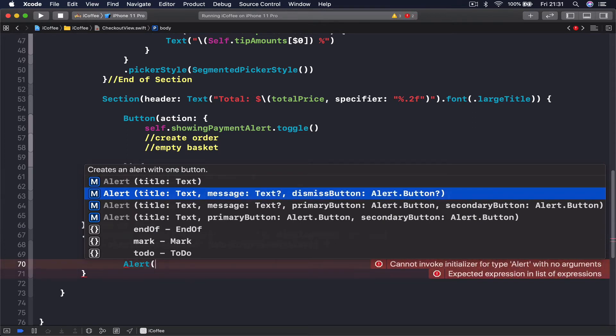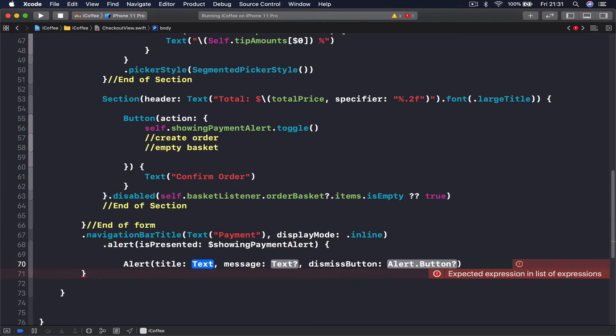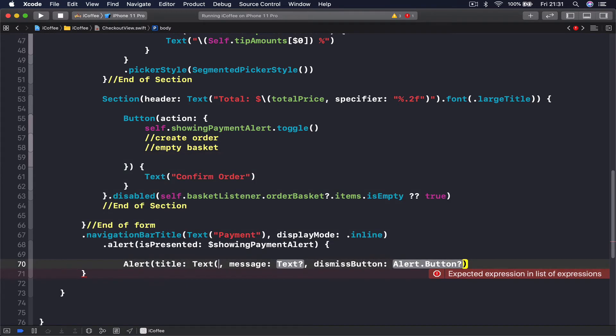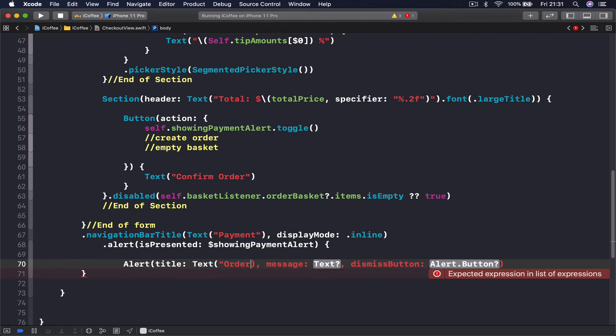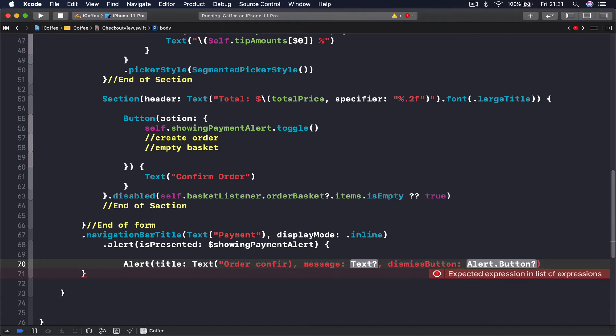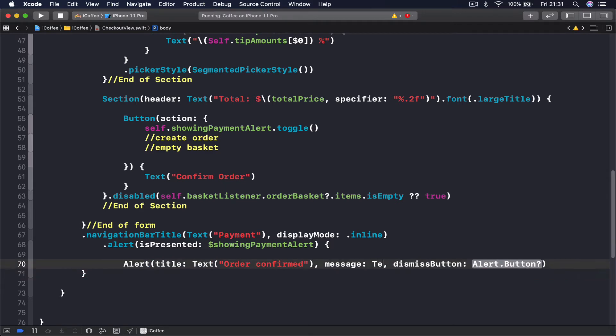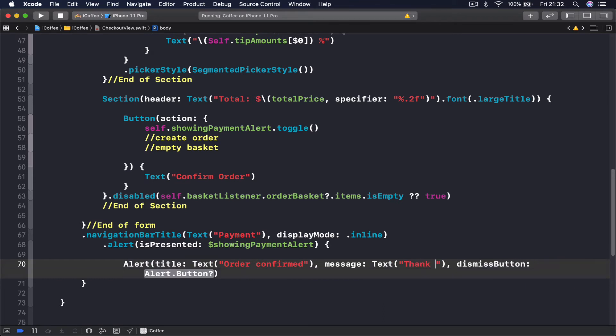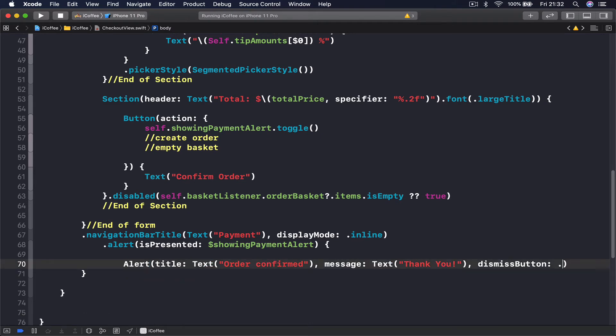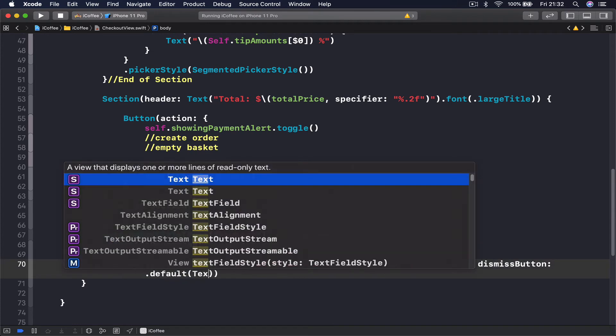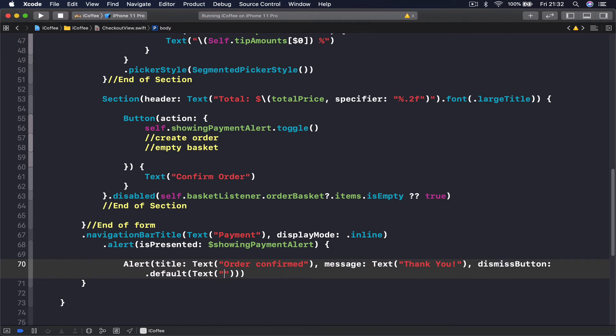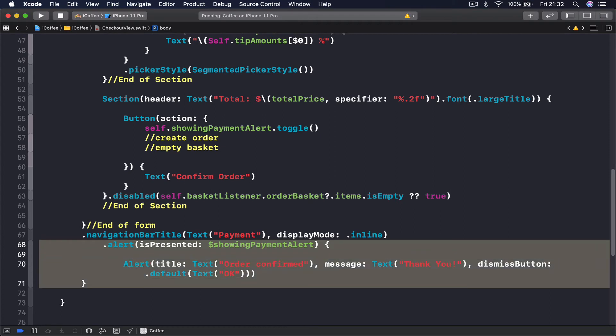Message and a dismiss button. So the title is going to be text, and the text is going to be saying order confirmed. Message is, let's say text, and let's thank our user. And the dismiss button is going to be dot default, and label we put text and we just say okay.